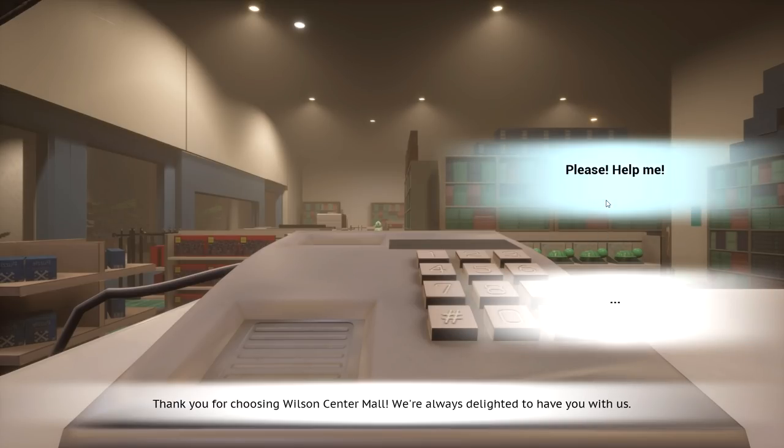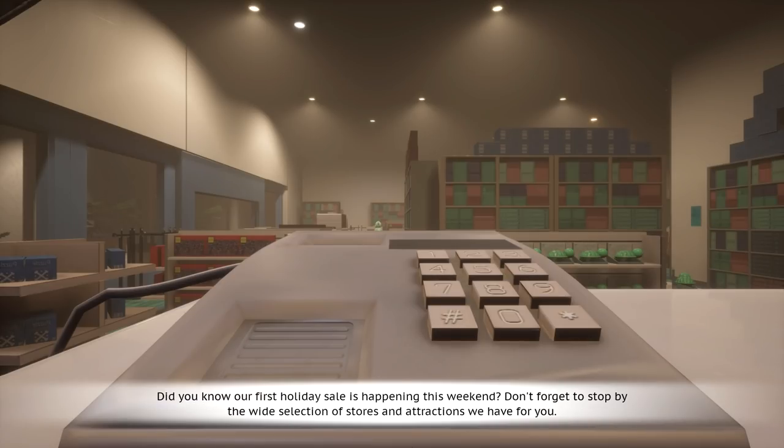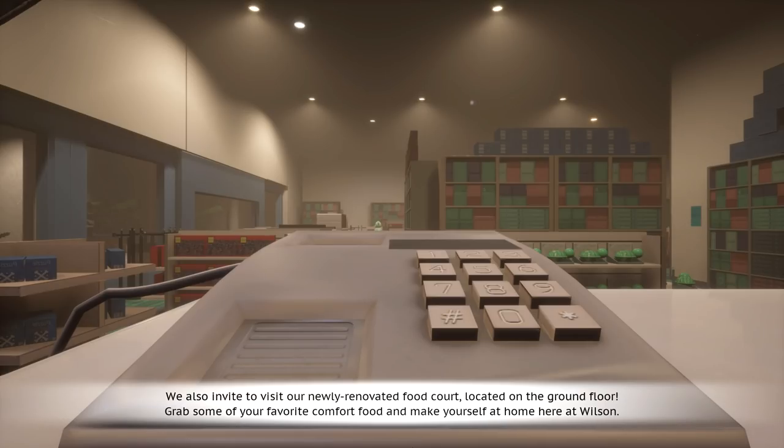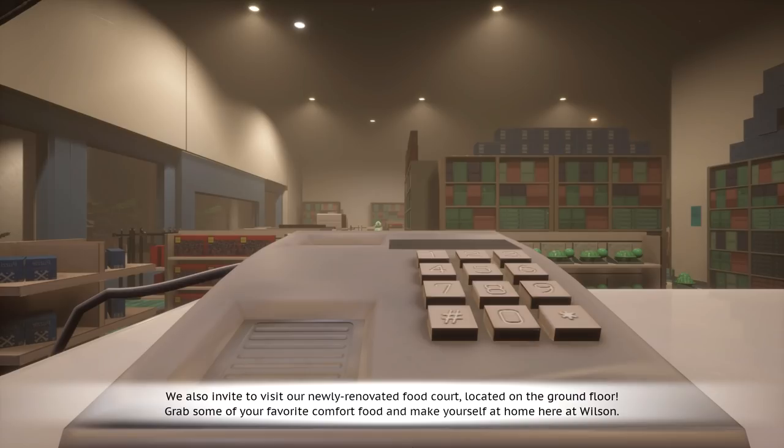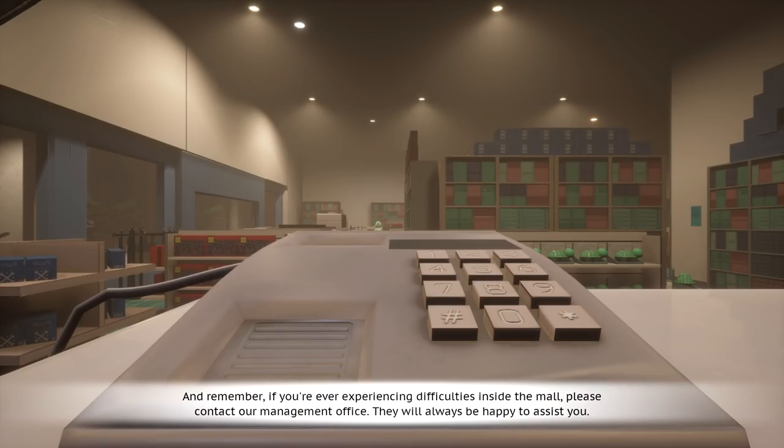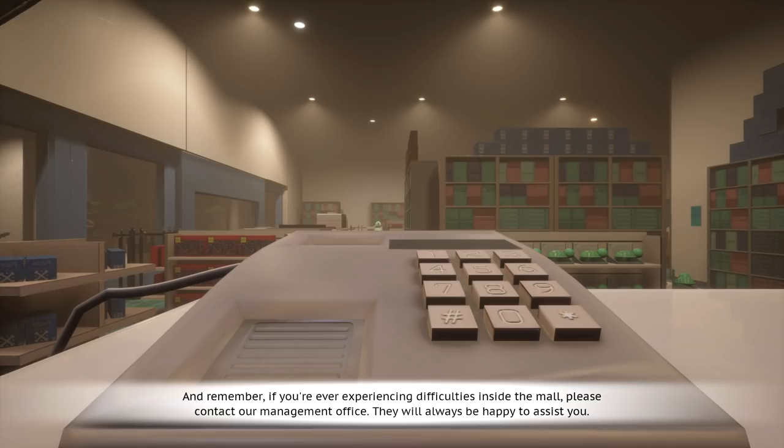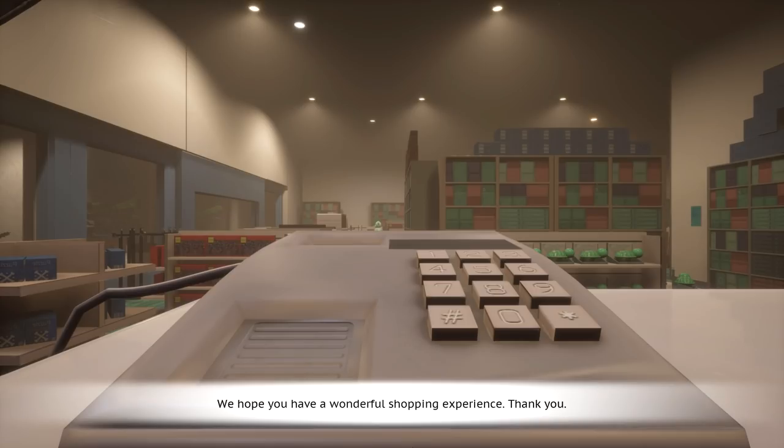Turns out the phone's a light switch. Thank you for choosing Wilson Center Mall. We're always delighted to have you with us. Please help me. I think it's automated, but sure. Did you know our first holiday sale is happening this weekend? Don't forget to stop by the wide selection of stores and attractions we have for you. We also invite you to visit our newly renovated food court located on the ground floor. And remember, if you're ever experiencing difficulties inside the mall, please contact our management office. They will always be happy to assist you. I think I need their number. We hope you have a wonderful shopping experience. Thank you.